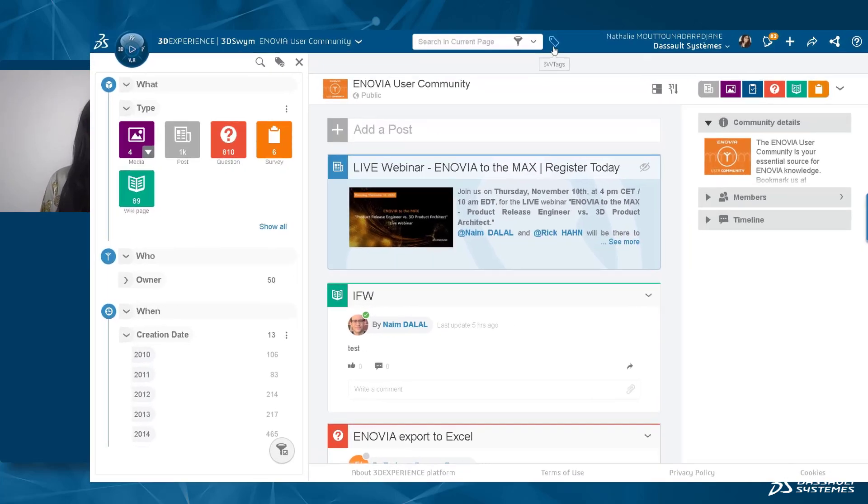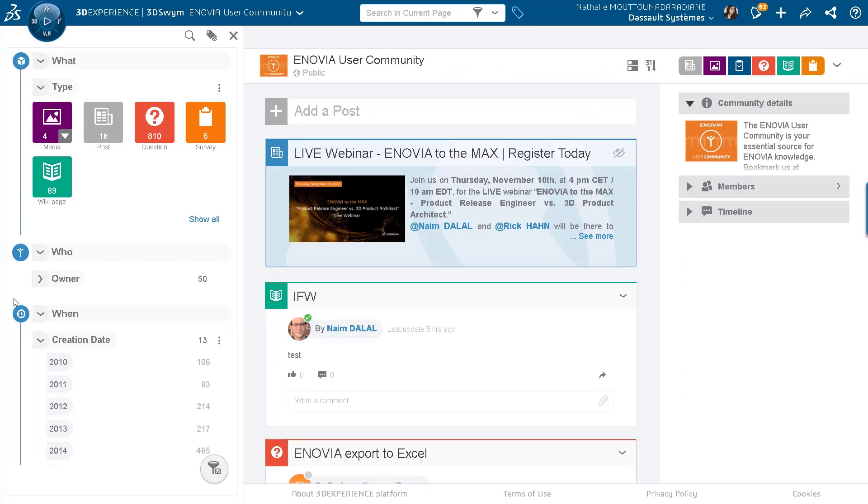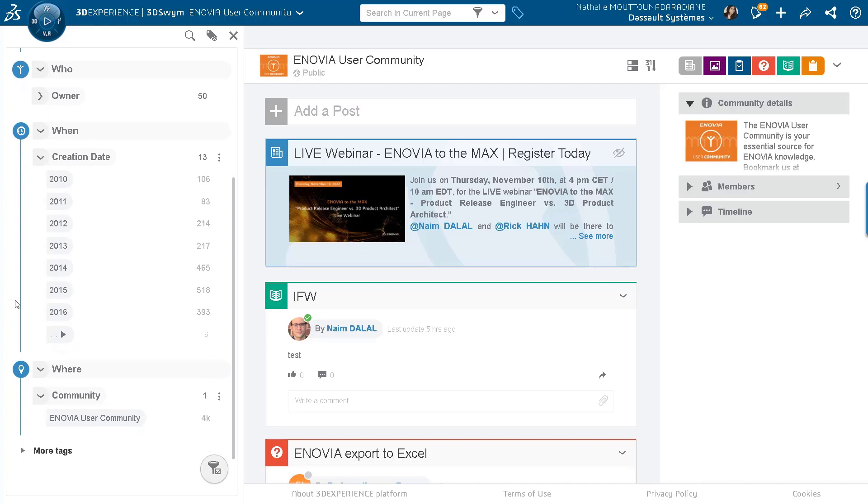So here, as you can see, we have all the tags that go with it. It could be the what, the who, the when, the where, and so on. And then you have this little button over there...